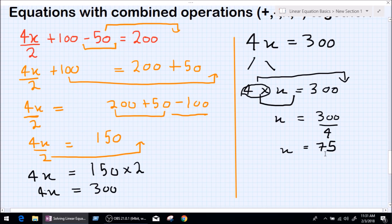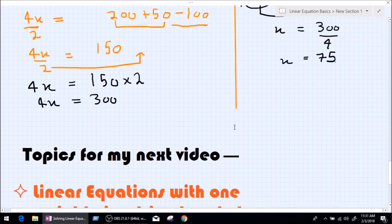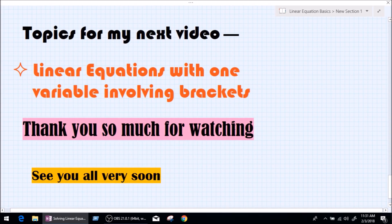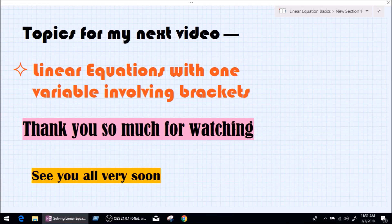That's how easy it is — it might look lengthy, but you can do it in short form. I write so much because I love explaining. Thank you so much for watching. In our next video, we'll be doing linear equations with one variable involving brackets. This was actually going to be the topic for this video, but I thought I'd go a little into the basics first so you know more — and the more you know, the faster you solve an equation. See you all very soon. Thank you so much. A very good bye from teacher Prashant, and good luck.